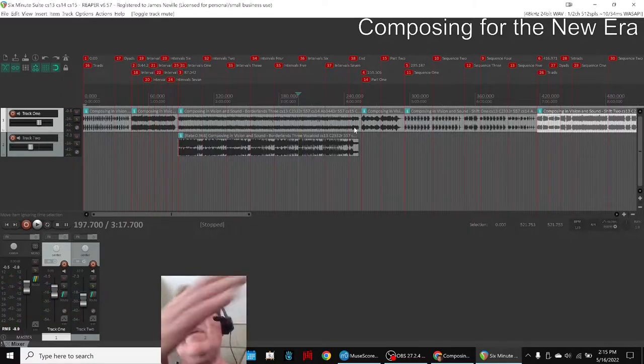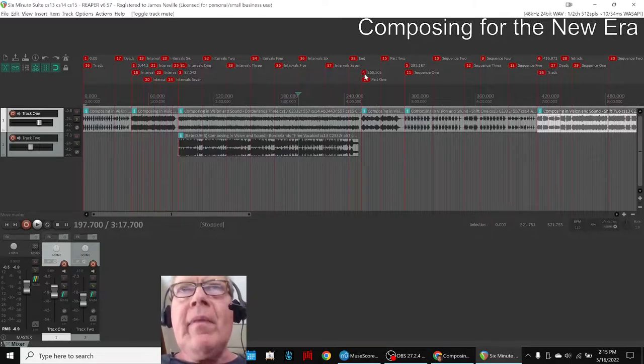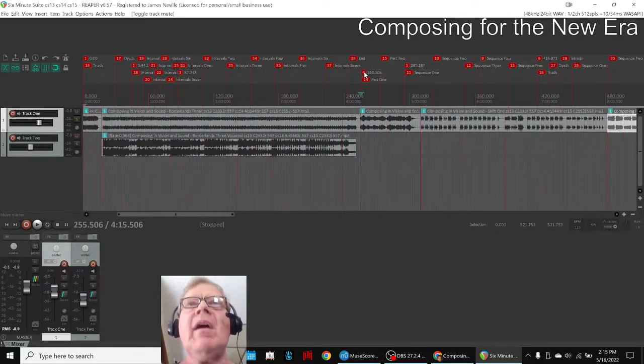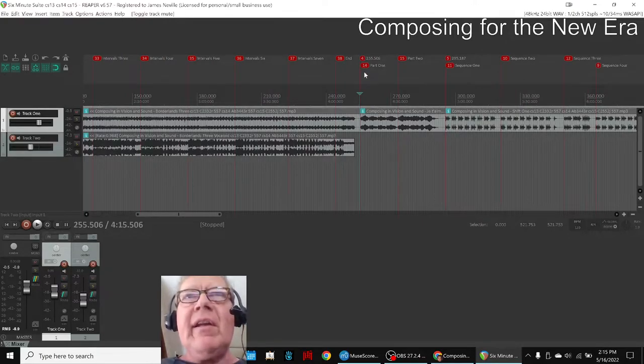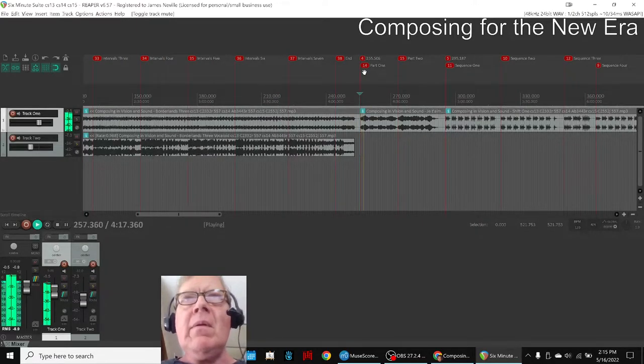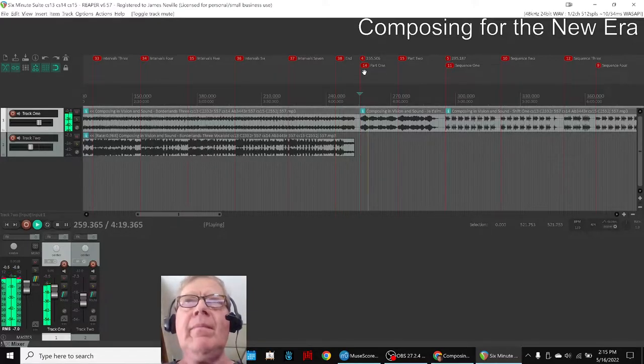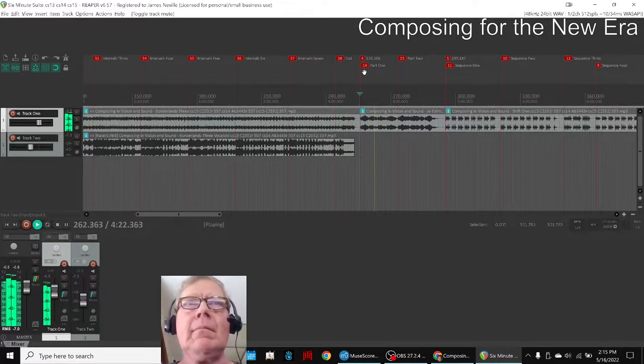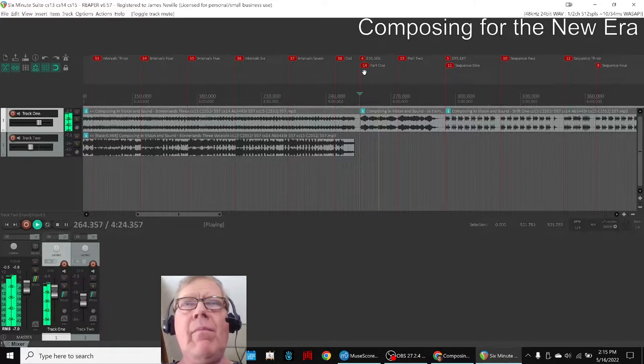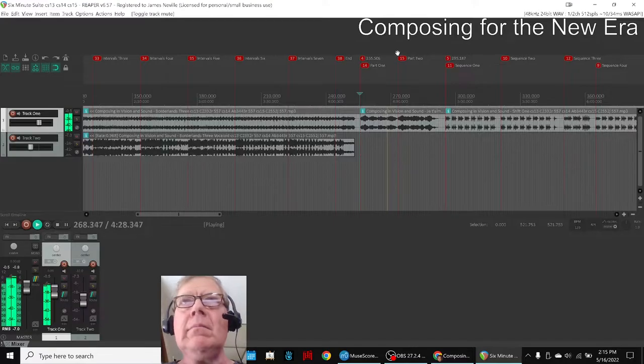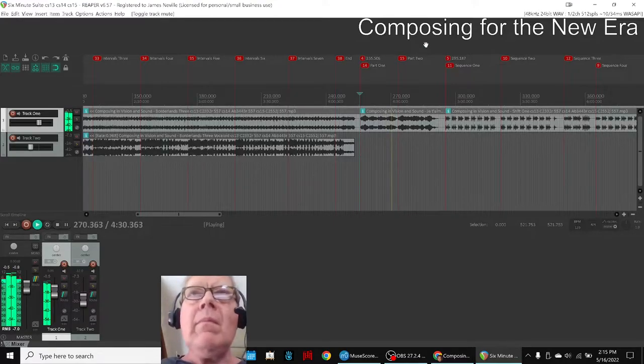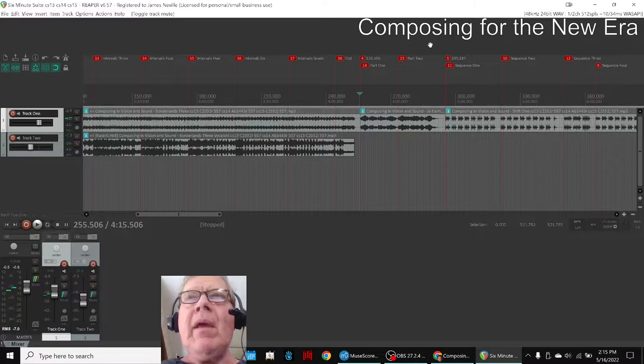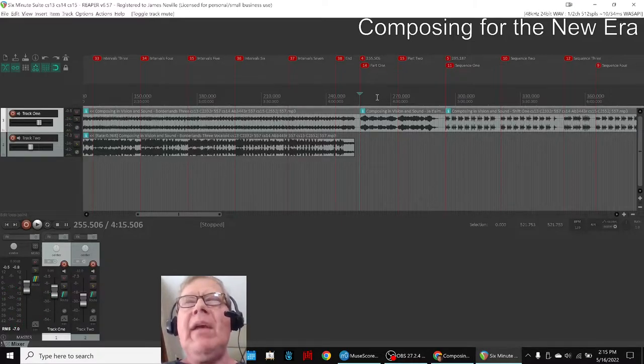Then we go into Je t'aime, which it does have a harmonic structure. This is the Custom Scale 15. So that clearly has a beginning, middle, and an end.